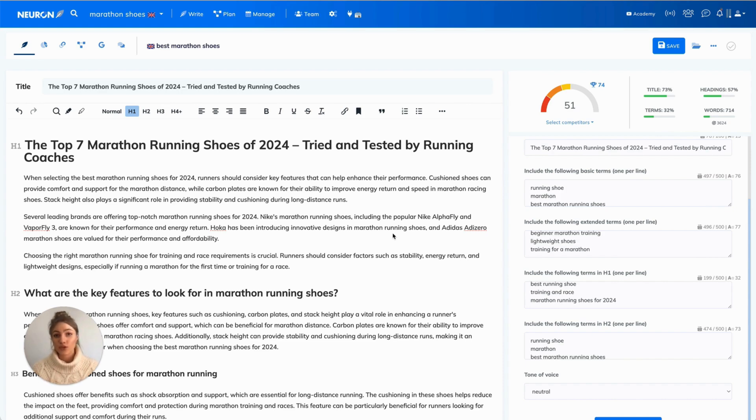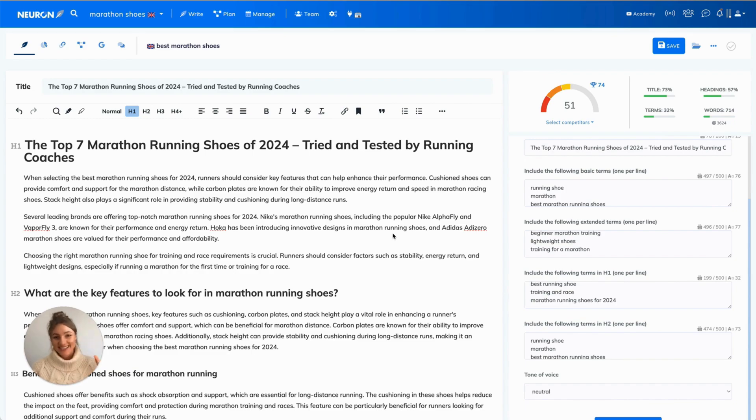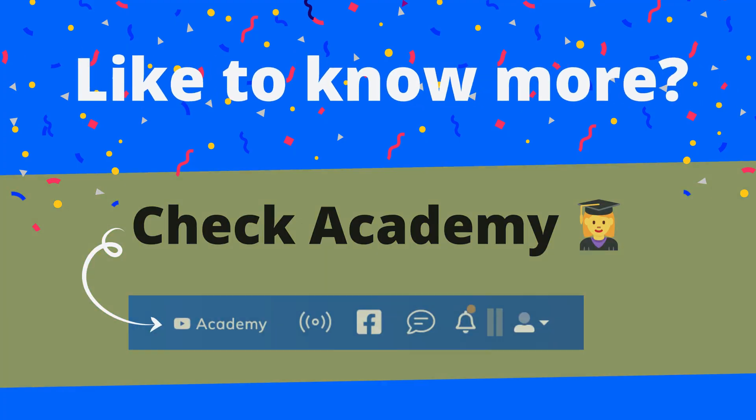And thank you for watching this video. I will see you soon. Bye!